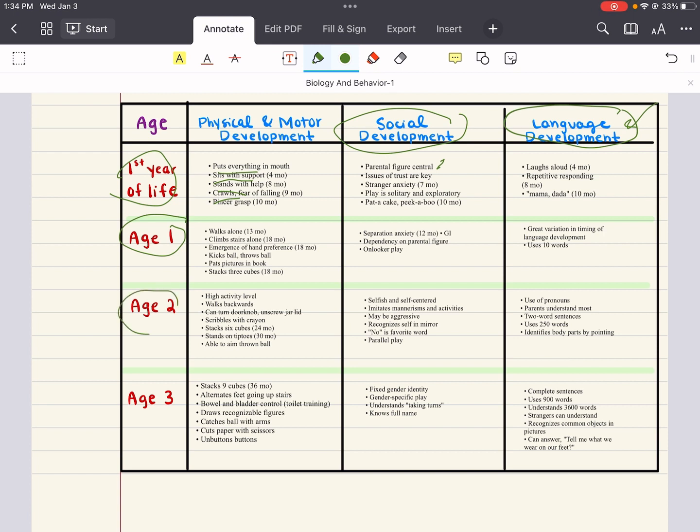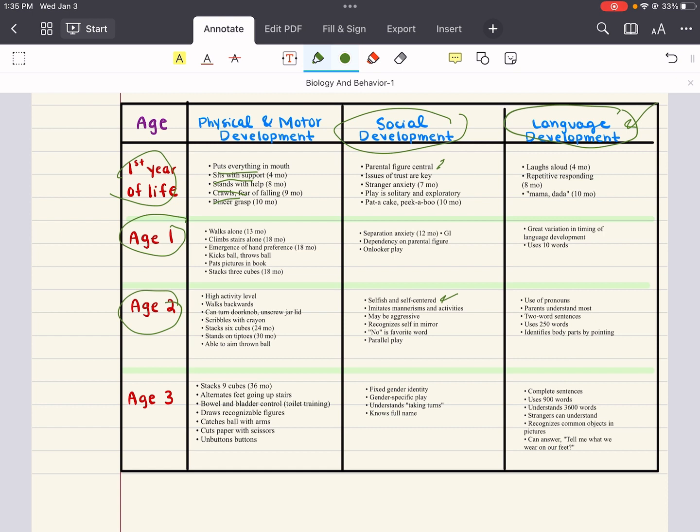What about age two? The physical and motor development at age two, there's high activity level. They can walk backwards. They can turn doorknobs or scribble with crayons. They've leveled up from stacking three cubes to now six cubes. They can stand on their tiptoes, and they're able to aim the ball when they throw it. What about social development? They become a little more self-centered and selfish. They can imitate mannerisms and activities. They sometimes may be aggressive. They recognize themselves in the mirror now, and no is their favorite word.